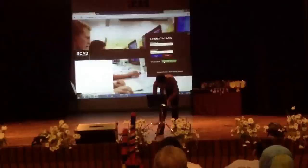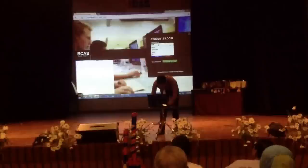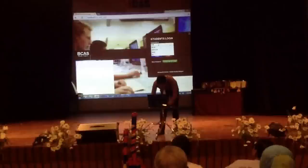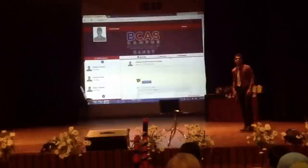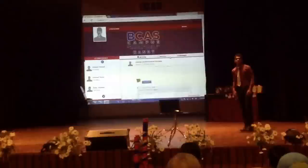This is the Student Login. If you want to make an account, you can enter your details here. So I will just go to the Student Login. This will be your homepage once you have logged in to your site.